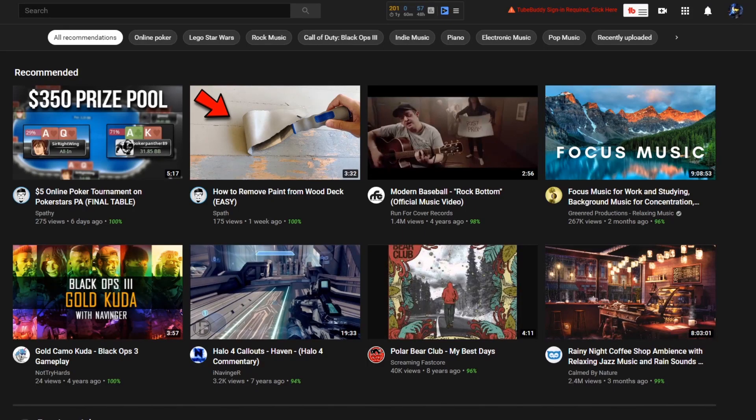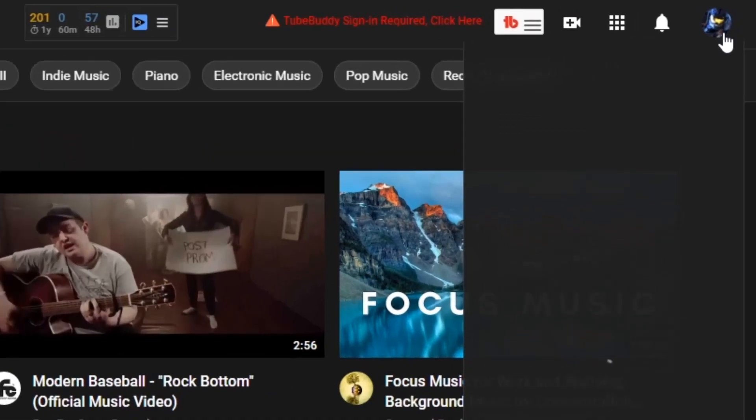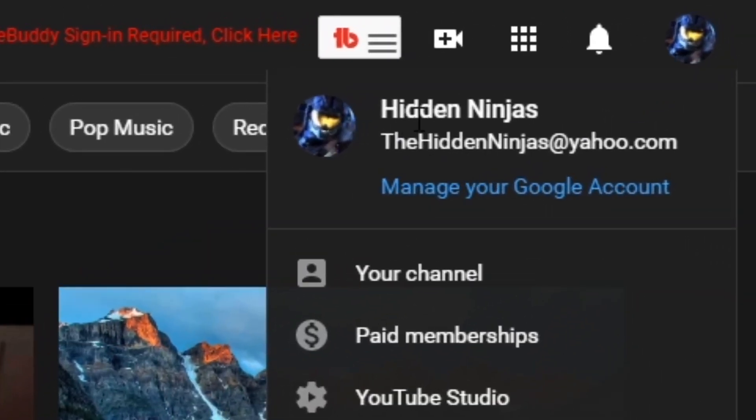Hey guys, welcome back to another video. Today I'm going to show you how to change your YouTube URL. The first thing you're going to want to make sure to do is make sure your YouTube channel is titled to the exact URL that you want.